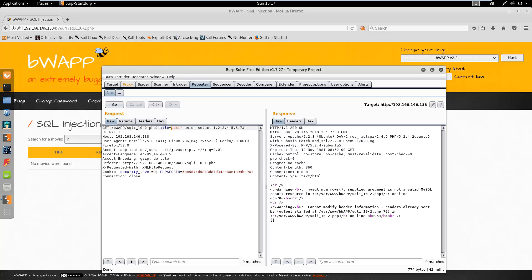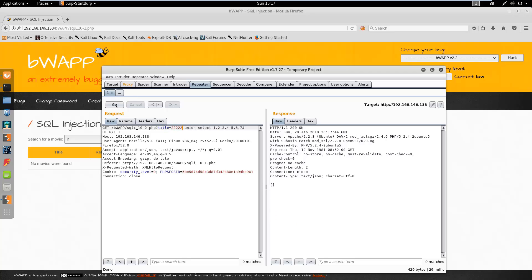Let's try the numbers. Okay, something — so let's break this.